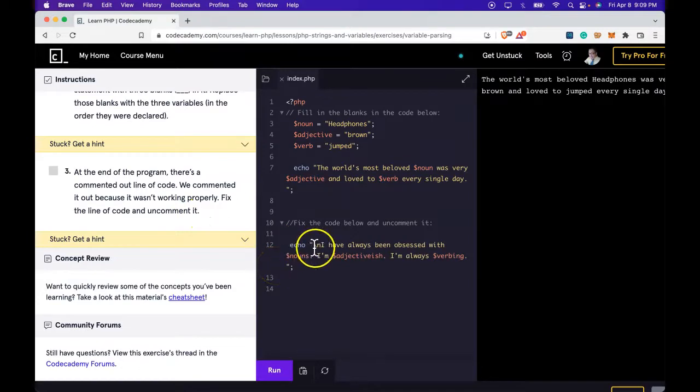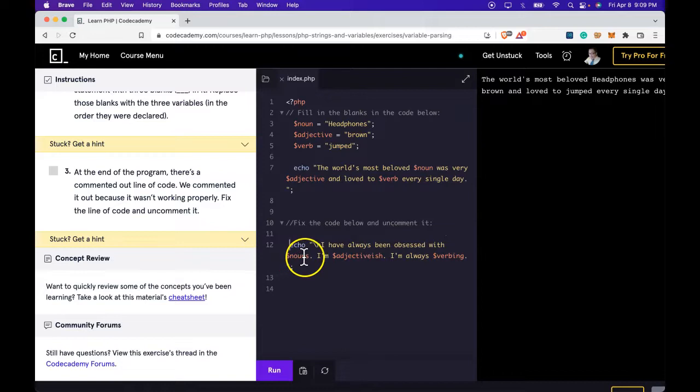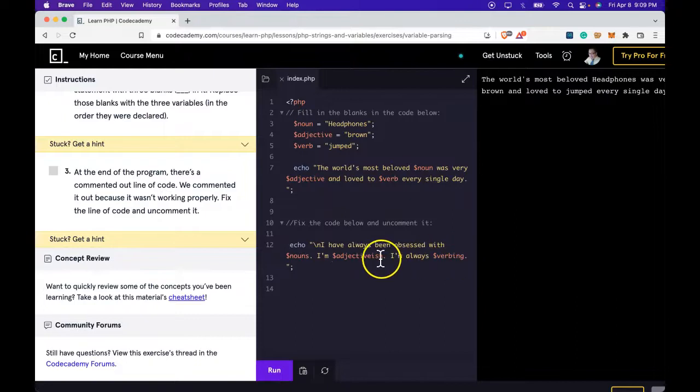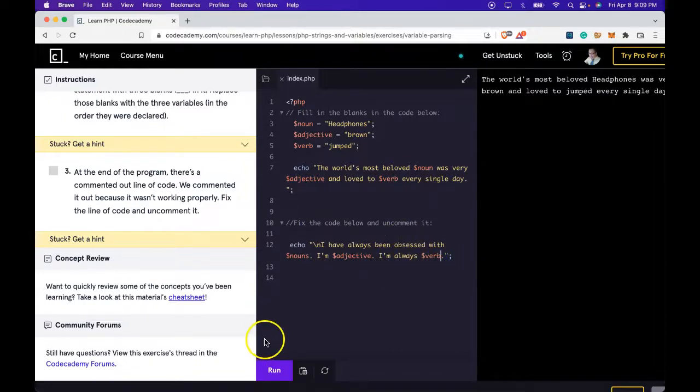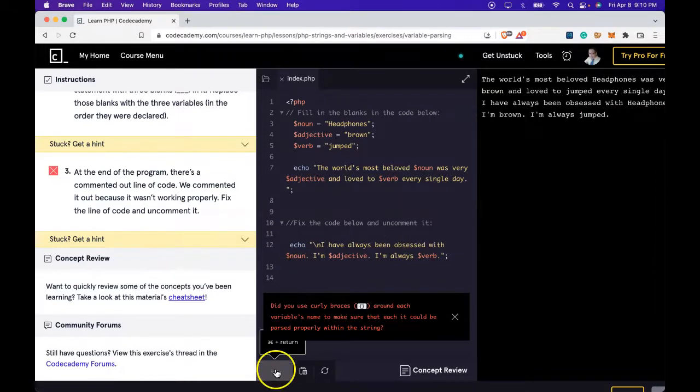Here we have echo: 'I have always been obsessed with $nouns and $adjectives and I'm always $verbing'. So here we just have to fix how this is spelled. Let's run it. Got to get rid of the 's'. Now run it.